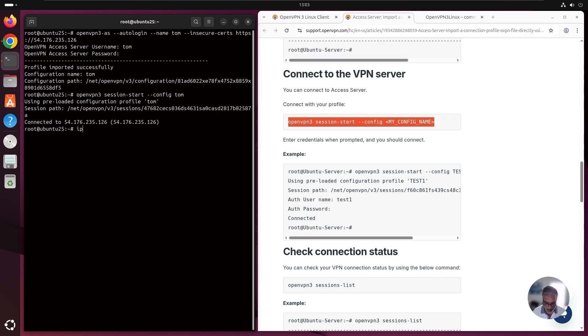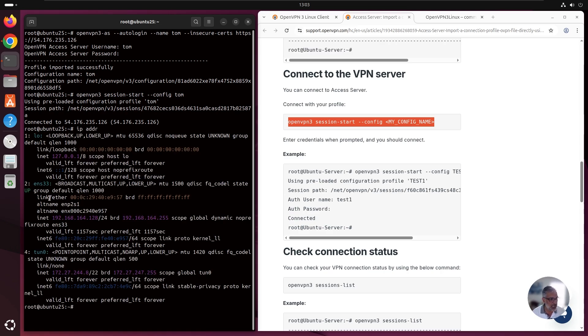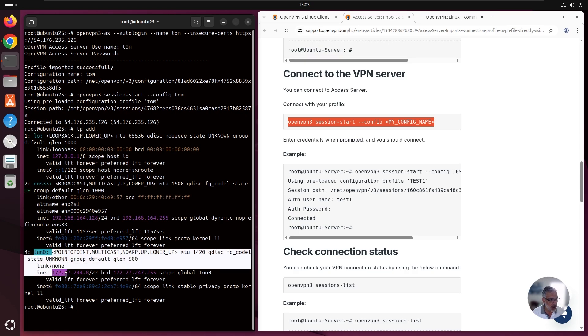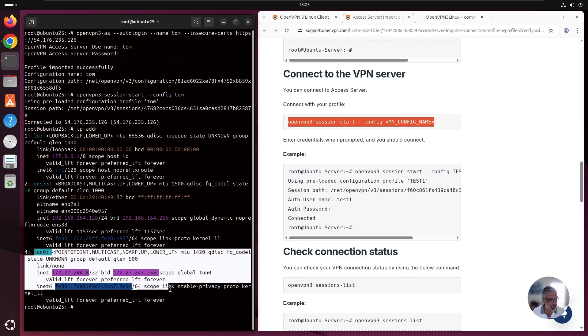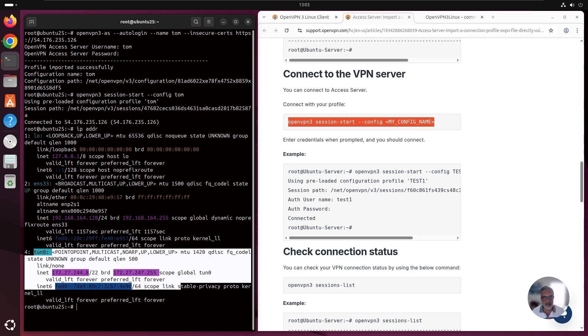So if I run an IP address here, we can see this is our local and then ton01. Here it is. So we are connected.